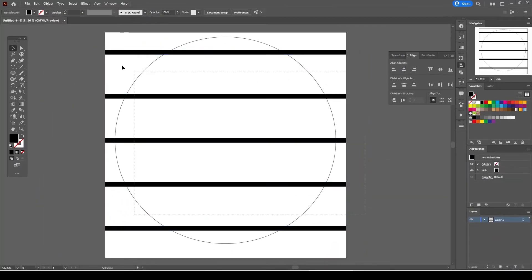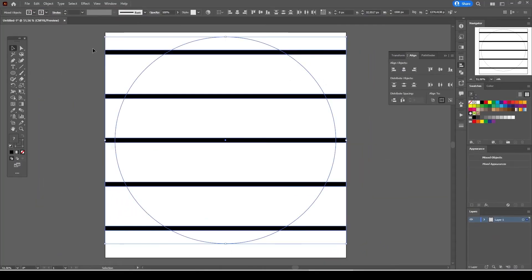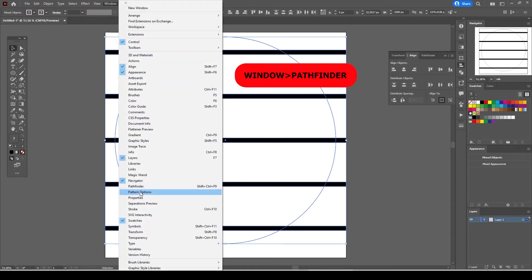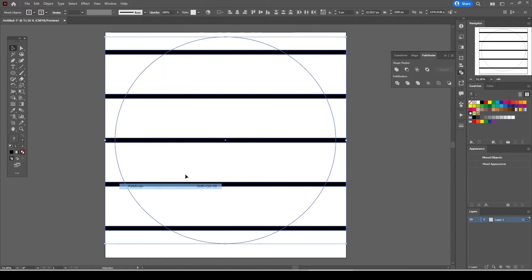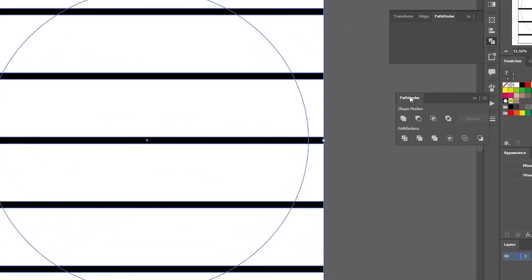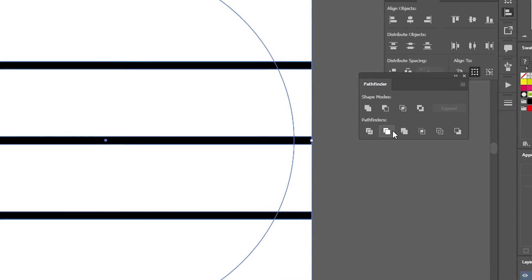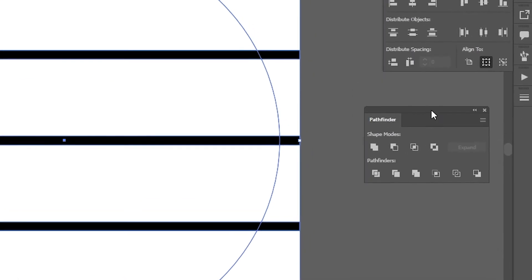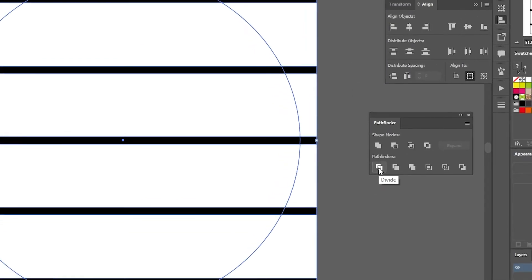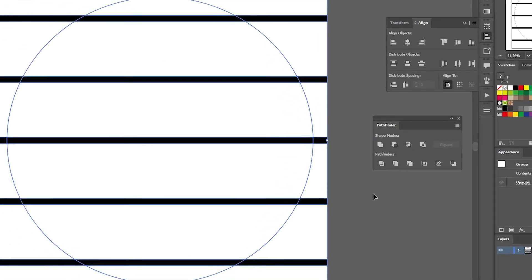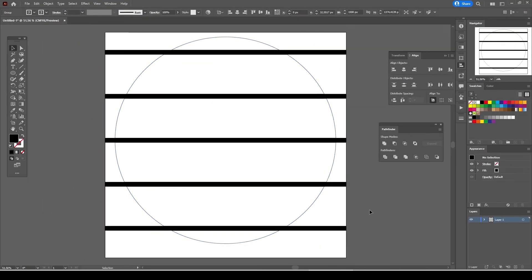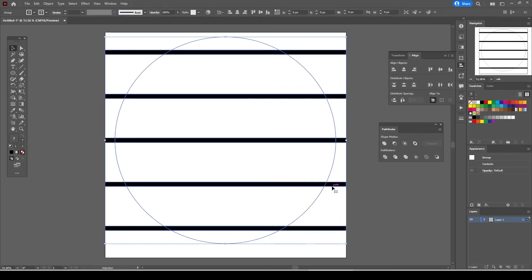Both objects selected go to window select pathfinder. We are going to use the divide function. Press on the divide button. Now the straight lines and the circle are grouped together as a single object.